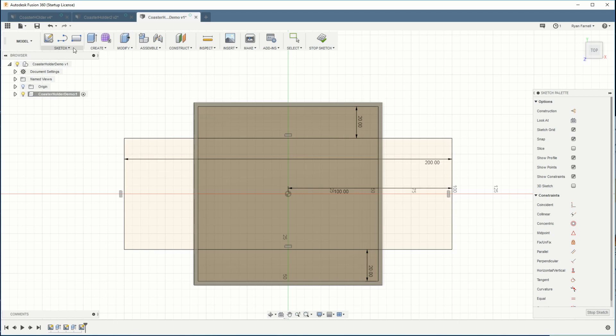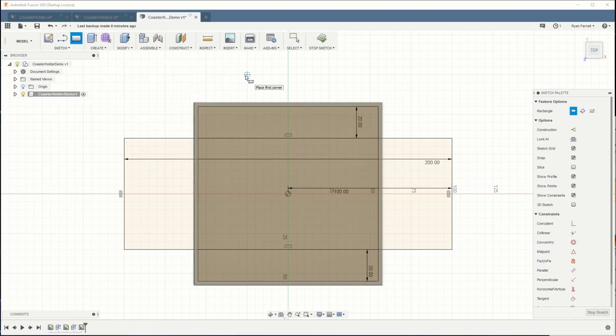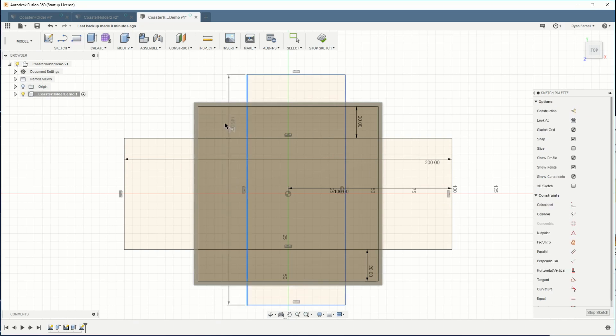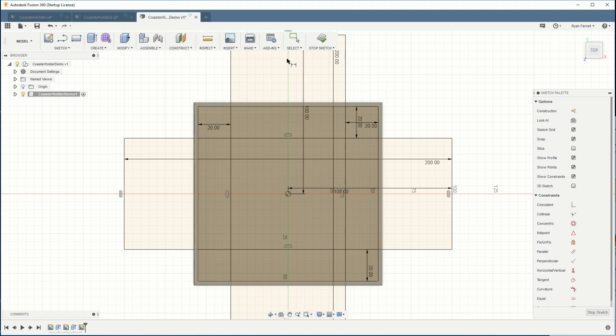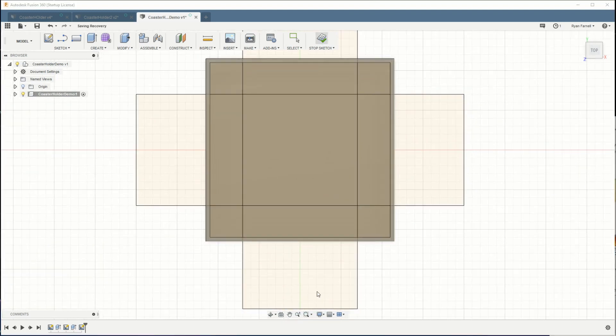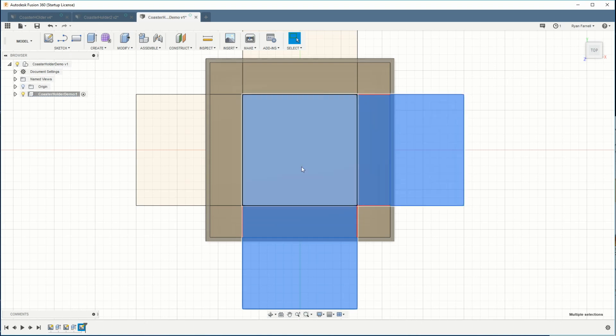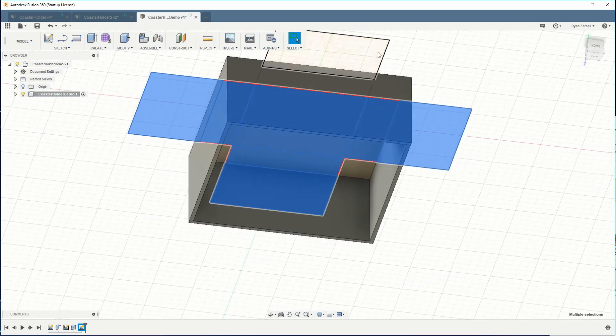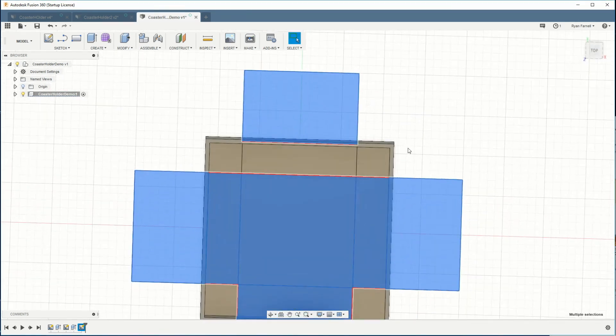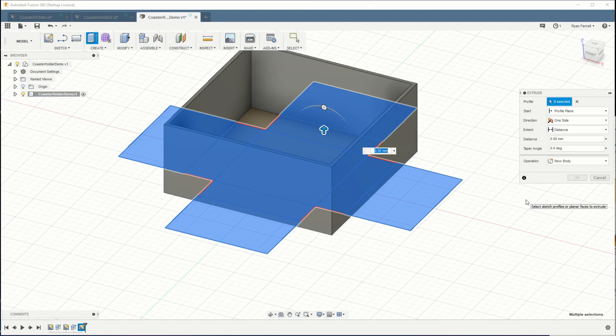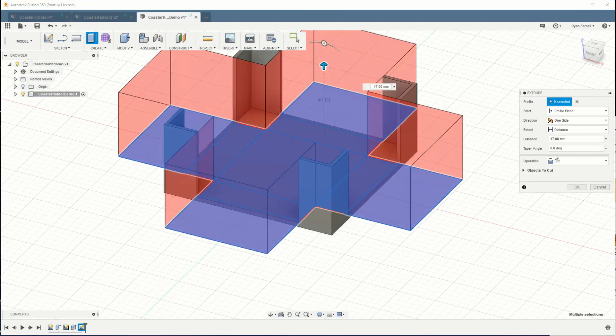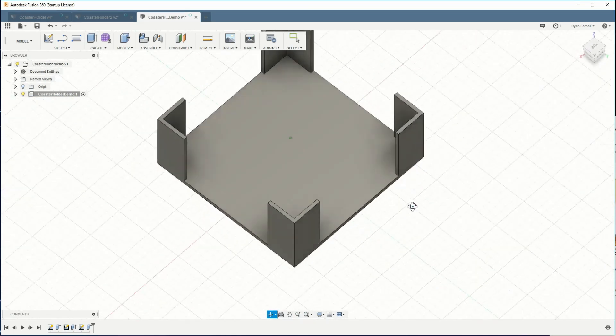I'm going to go ahead and do the same thing for the other direction. And we'll stop the sketch. Now I'm going to go ahead and select all the faces that were made by those two rectangles. I'm going to hit E and we'll raise this by 47. That's going to go ahead and cut the holes in the walls.